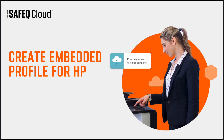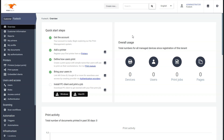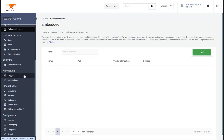Create an Embedded Profile for HP. Click Embedded. Click Add.